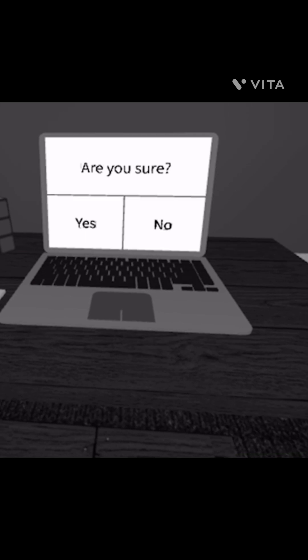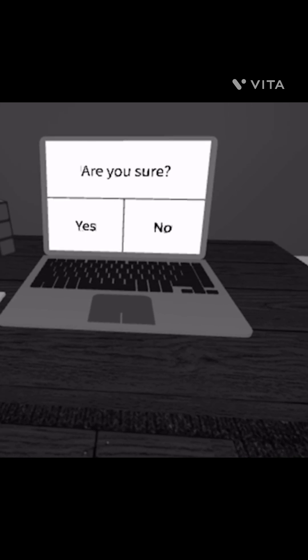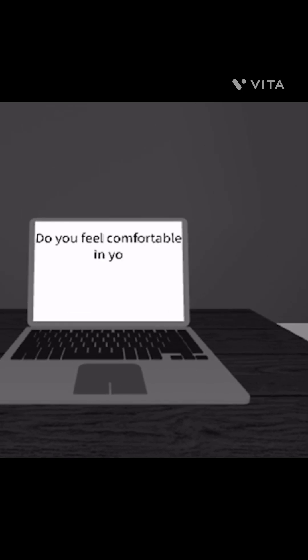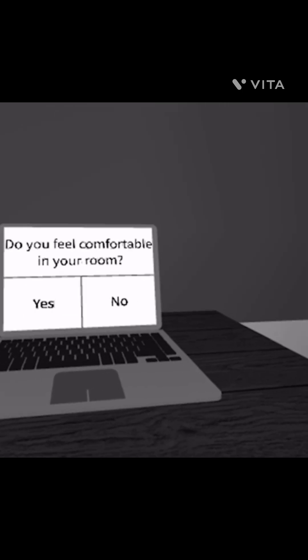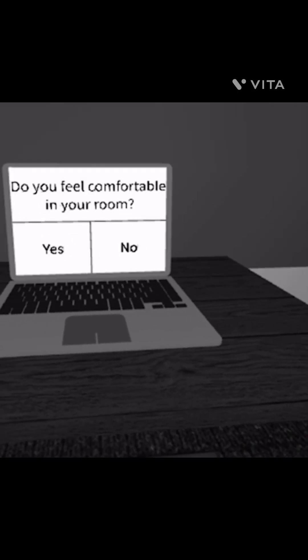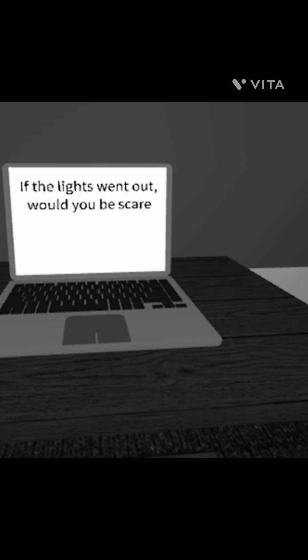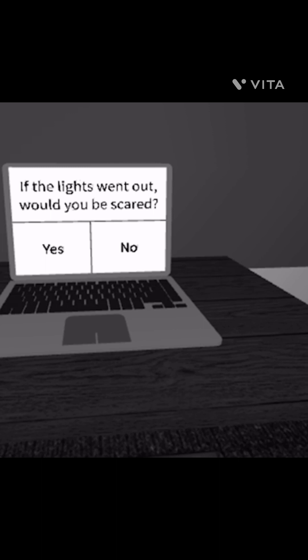Yes. Are you sure? Yes. Good. Do you feel comfortable in your room? Okay guys, what kind of questions are these? If the lights went out would you be scared? No, I'm not really scared of the dark, so no.